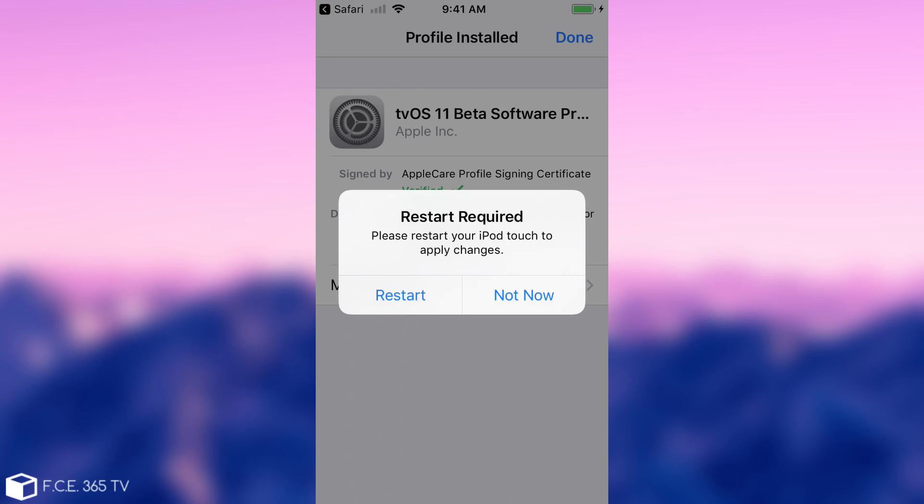After restart it's not going to show up any updates again. It's going to say that whatever you're using, iOS 10, iOS 11.1, 11.0.2, or any other software is up to date, so you're no longer going to get any